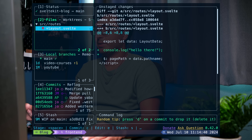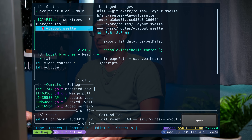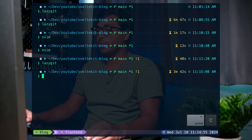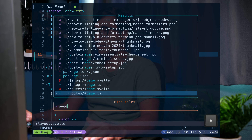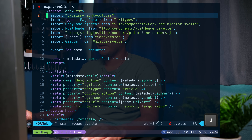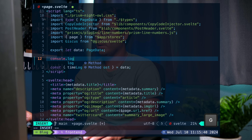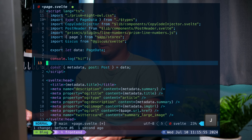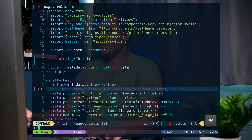As you saw, we can press space to stage our change, and if you want to unstage it you can press space again. I'm going to close LazyGit with Ctrl-C, open NeoVim, and look for a different file. I'm going to open page.svelte, add another `console.log` that says "hi", and comment out one of these tags, then save.